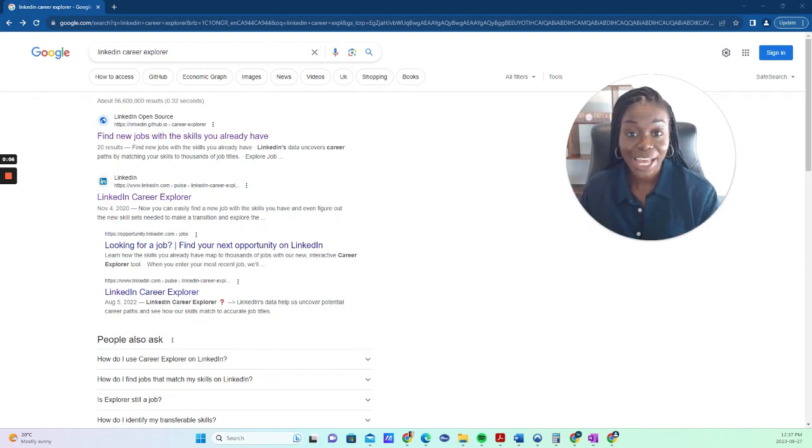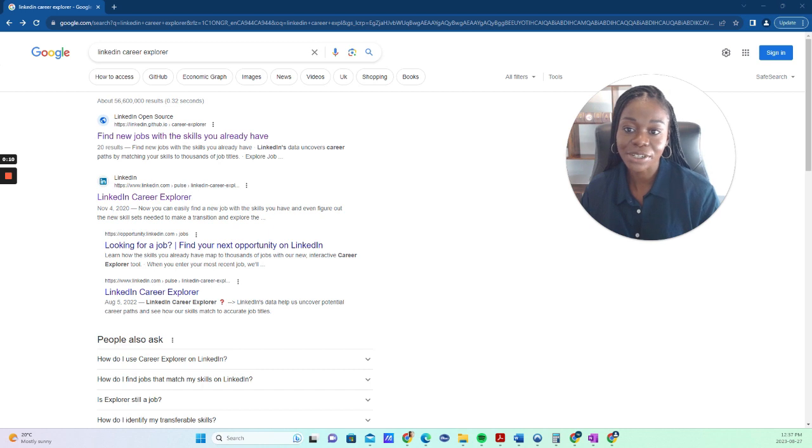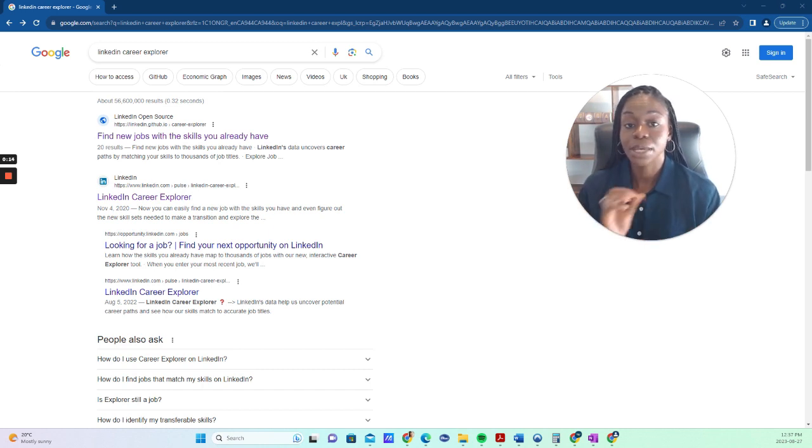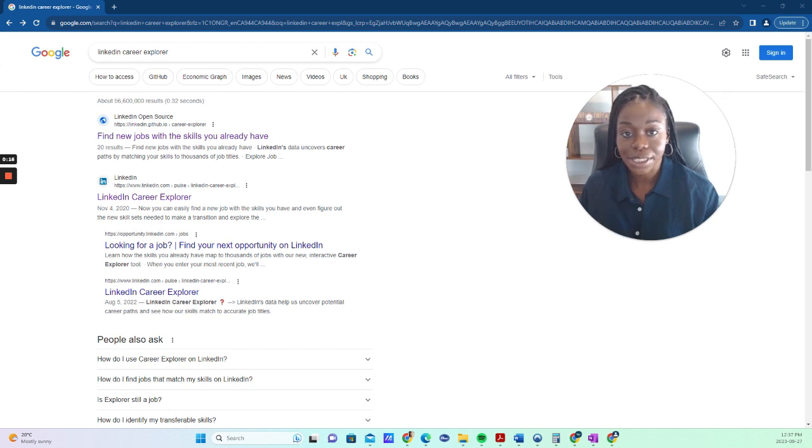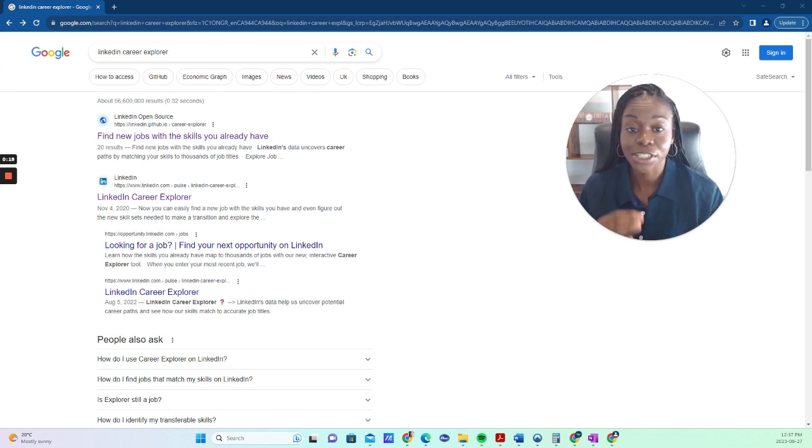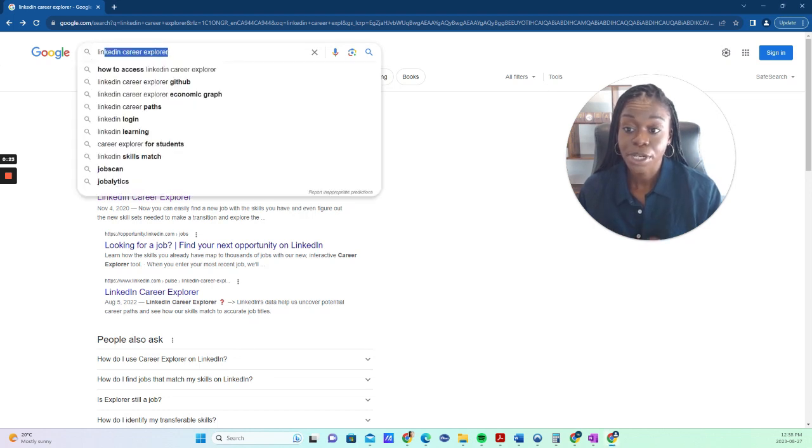Hey there, it's Lisa Appiah, Certified Career and Resume Strategist. Welcome back to my channel. Today, I'm sharing with you a LinkedIn quick tip. We're talking about a tool on LinkedIn that's completely free that can completely change your career. It's called the LinkedIn Career Explorer.